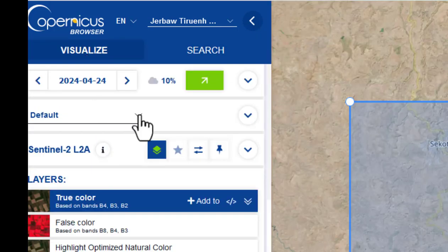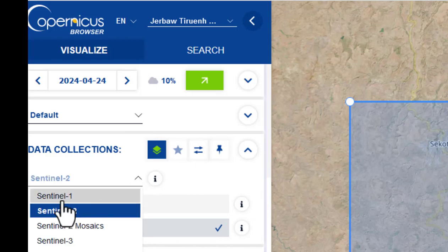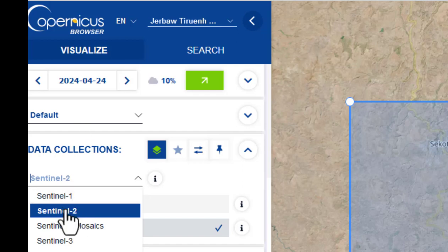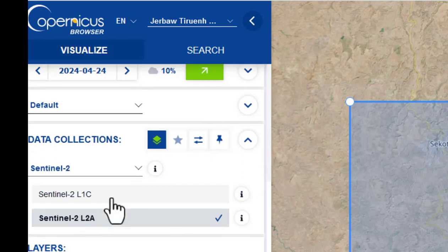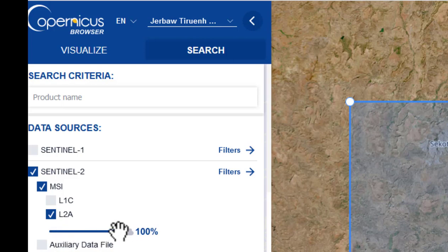If you want to download Sentinel-2, you can choose it here. The available missions include Sentinel-1, Sentinel-2, and others. Pick the one that best suits your project. I'm selecting Sentinel-2.